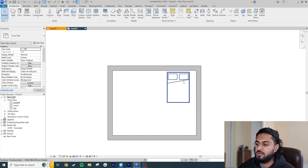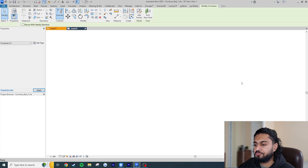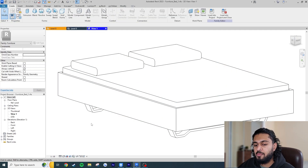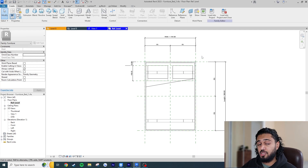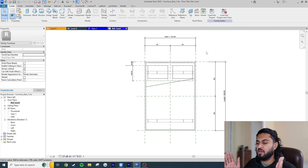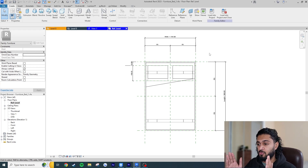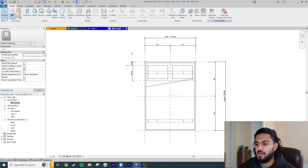Now we have to edit the family, so I'll click on the family and go to Edit Family. In the family environment, go to the floor plan view which is the reference level. For any beginners: you have reference planes and you have geometry. Geometry is attached to the reference planes, not the other way around. Whenever you see a family be parametric, what's really happening is the reference planes are expanding or contracting and the geometry follows.